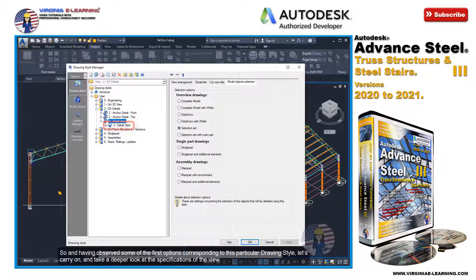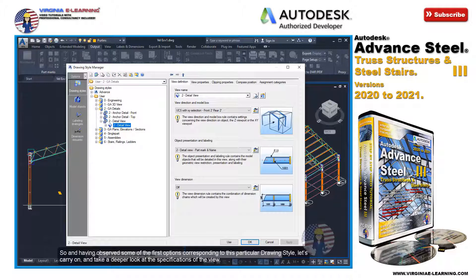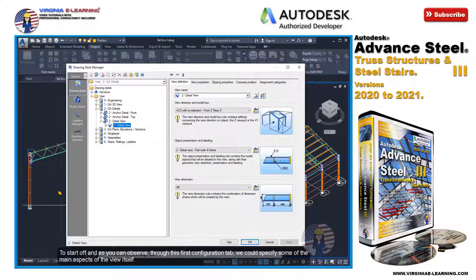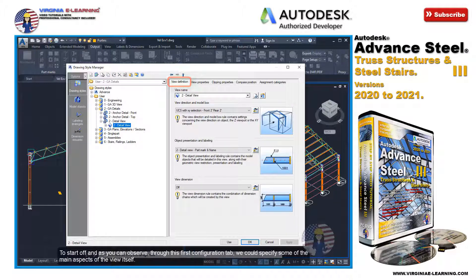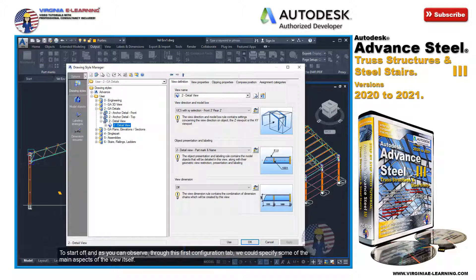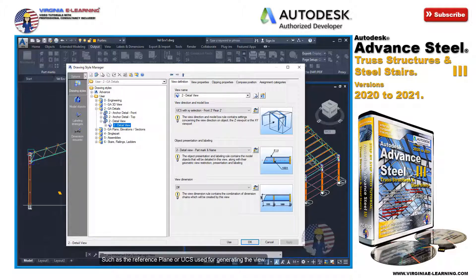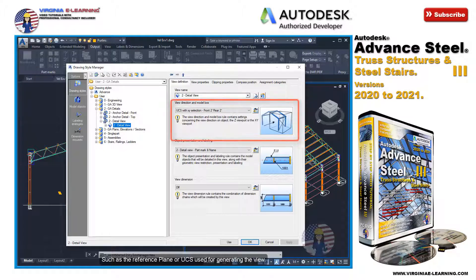To start off, as you can observe through this first configuration tab, we could specify some of the main aspects of the view itself, such as the reference plane or UCS used for generating the view.